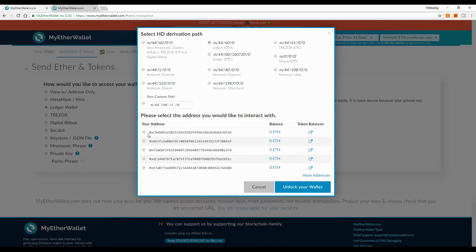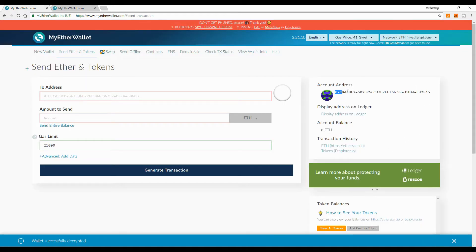Here you go — this is my Ledger Nano S connected to my Ethereum wallet. As you can see, there are five Ethereum wallet addresses available. We can use all of them or just one, because these are actual wallets available only on our Ledger Nano S. Make sure you have selected the derivation path 'Ledger Ethereum', since ERC20 tokens are based on the Ethereum network. Then click 'Unlock your wallet'.